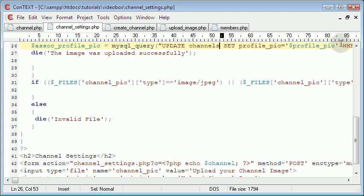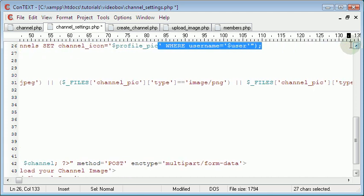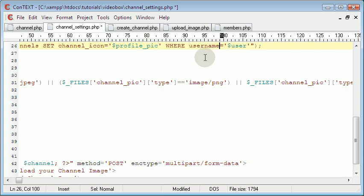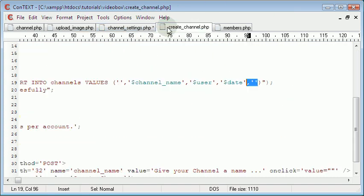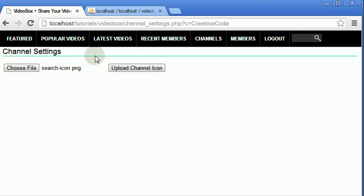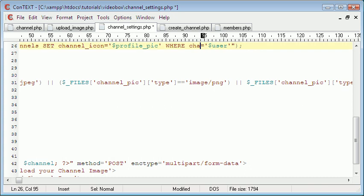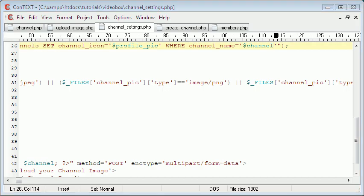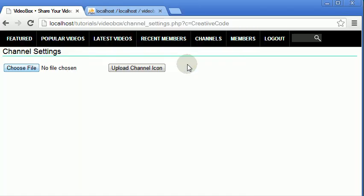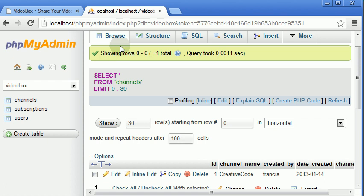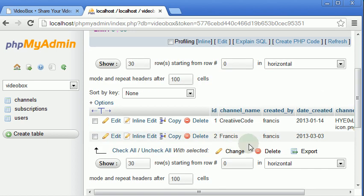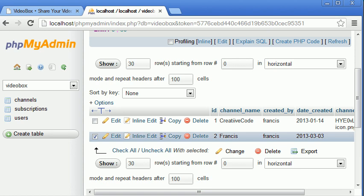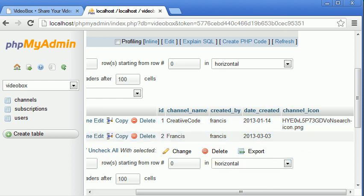Now if we refresh and pick another image to upload, so search icon, and we hit upload channel image. If we refresh the table, we can see we have two results and we have our second channel there. But now if I scroll across, we have our second image uploaded and it's associated with this channel.